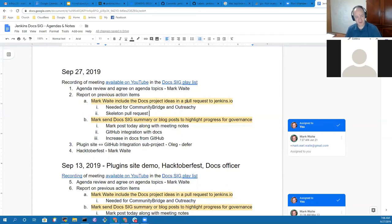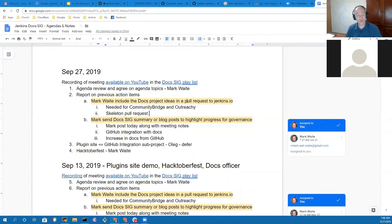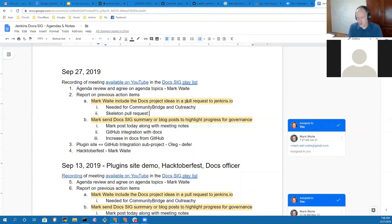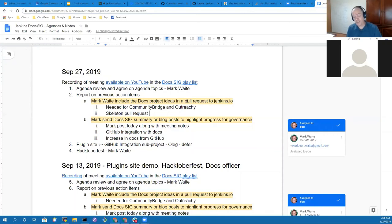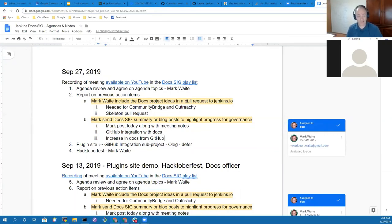We certainly do. There will be plenty of places where if you've got ideas that you want to suggest, by all means submit them as tickets to the website project. Because there are plenty of places if we look at jenkins.io, there are lots and lots of places where something says to be done.